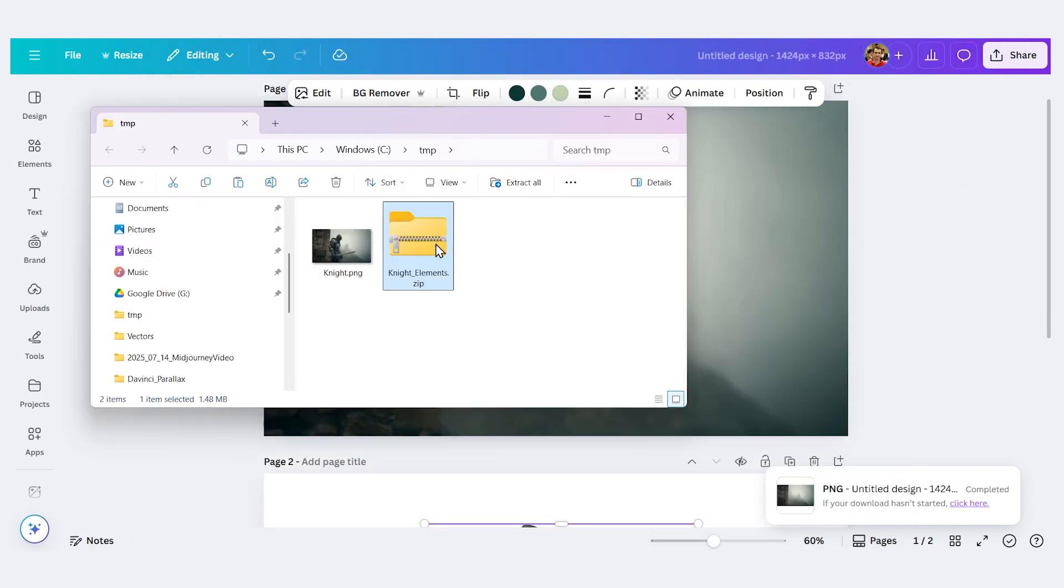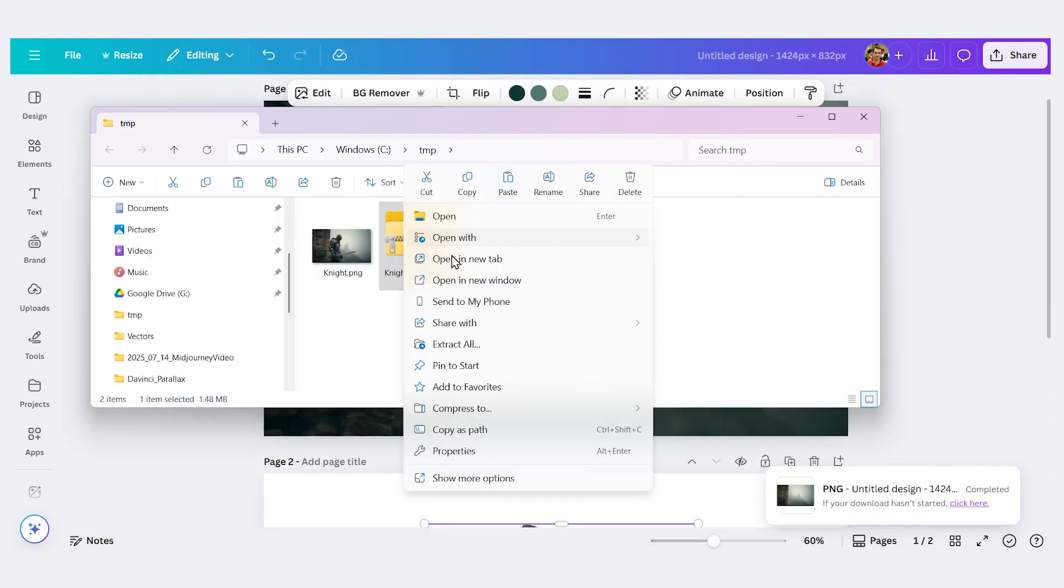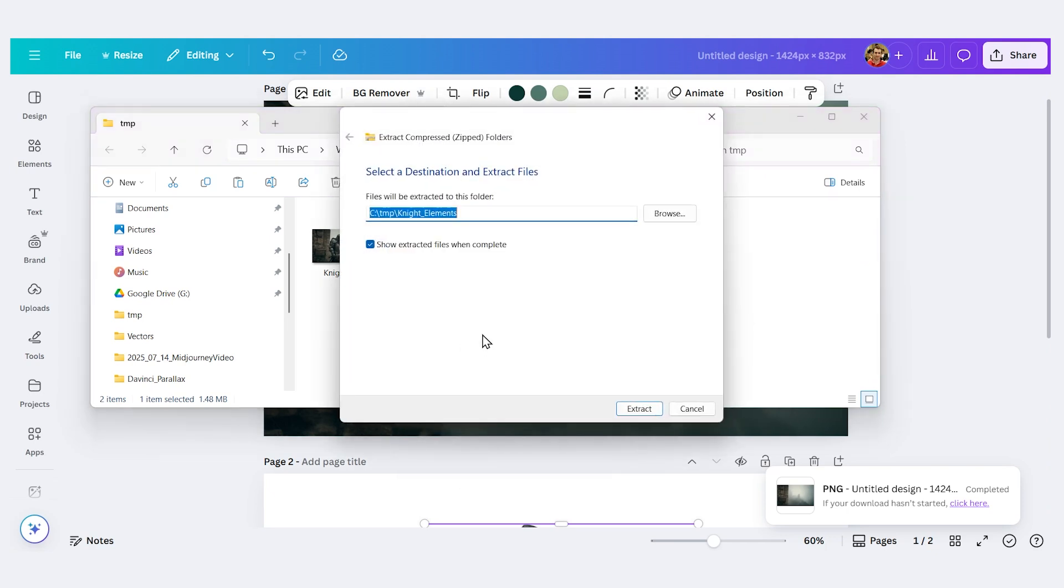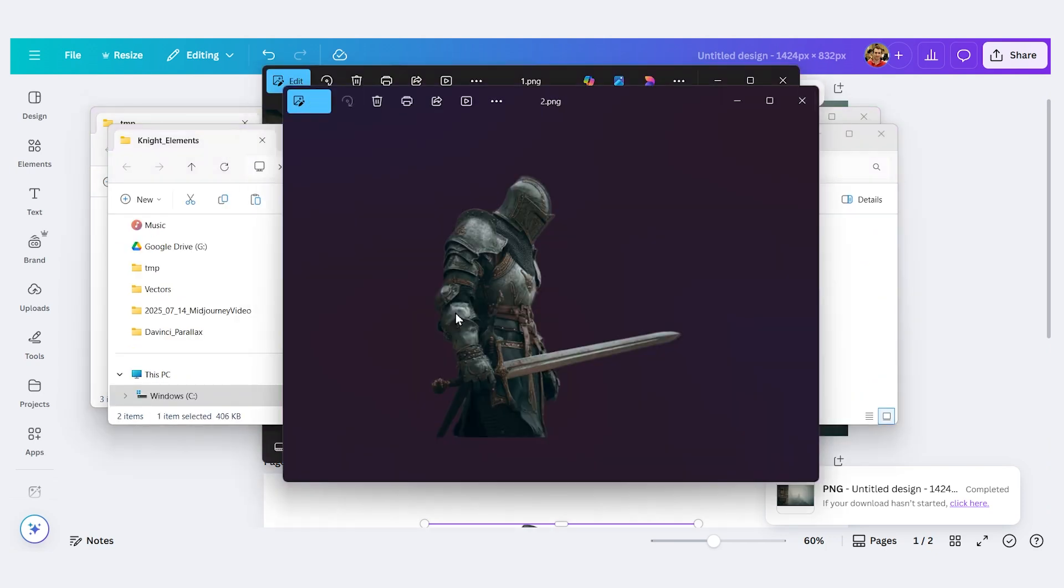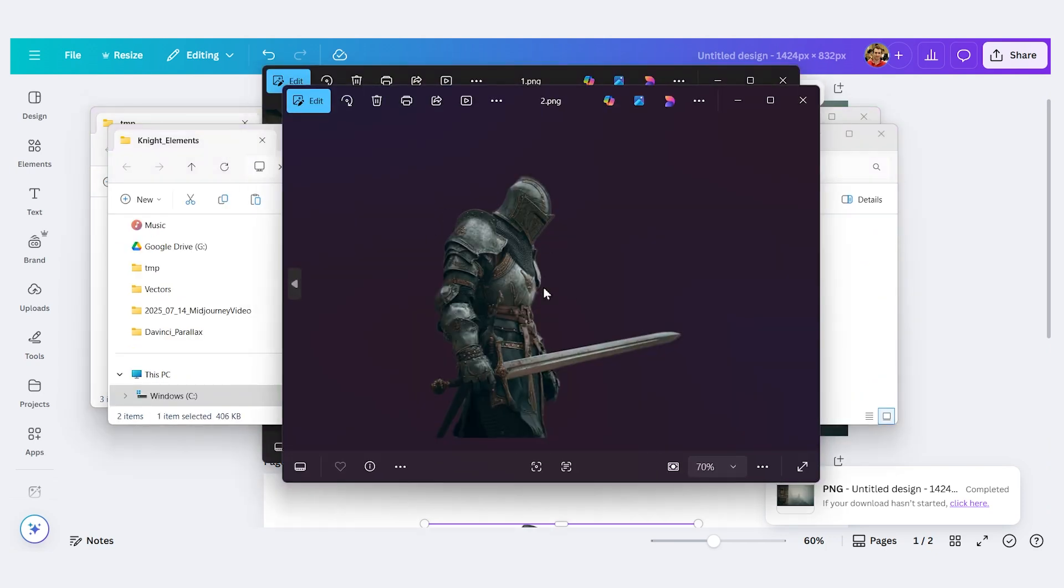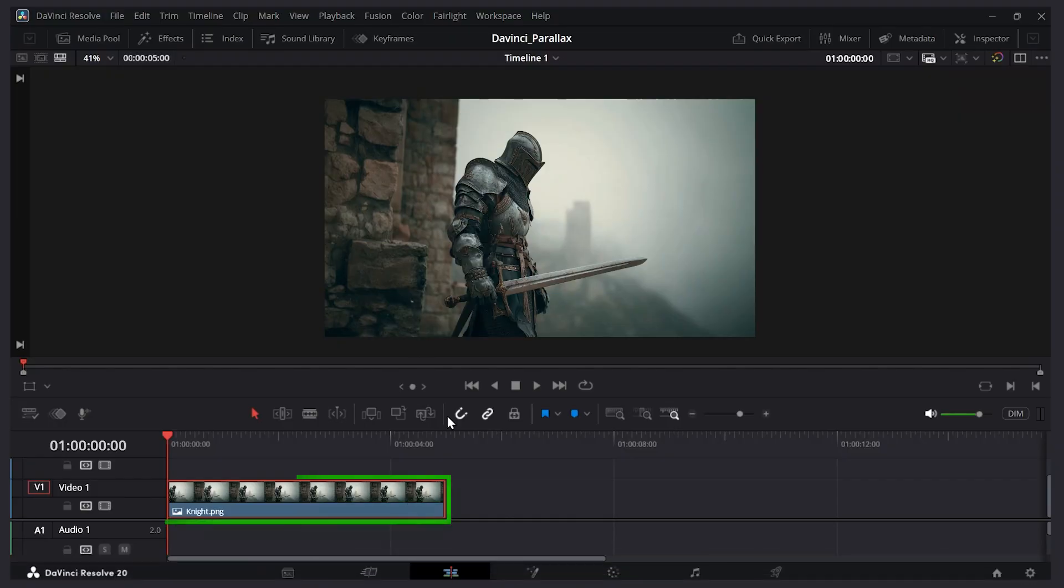Let's go open that. So here's my download. And if I extract it, inside we have our background image. And we have the knight transparent there. Let's go back to DaVinci Resolve and import these.